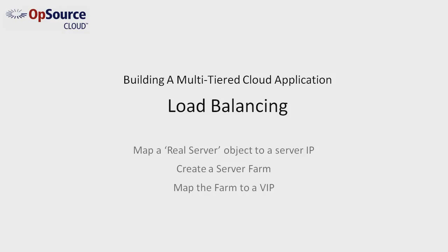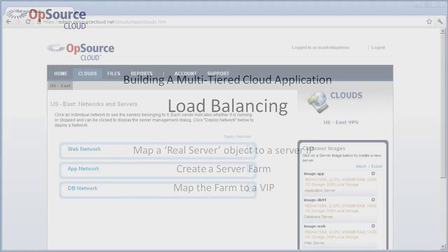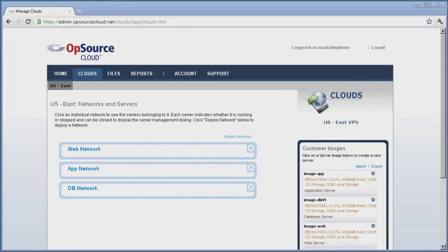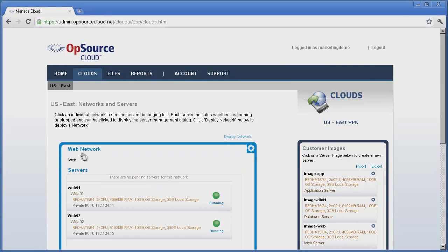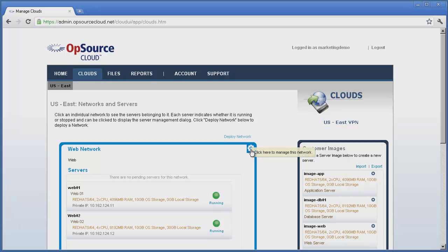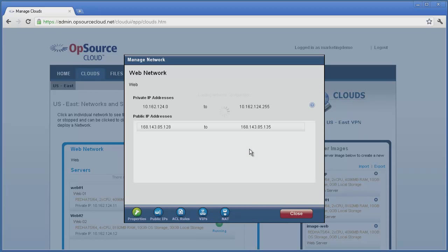The Management GUI will automatically assign a public address from our address pool to the VIP where it will become publicly available. From the Management GUI, we pick the network where we wish to add the VIP. On the top right corner of the network container is the gear icon. By clicking it, we get the network configuration dialog box.